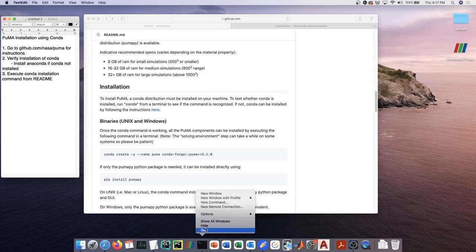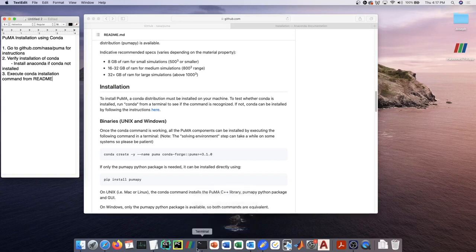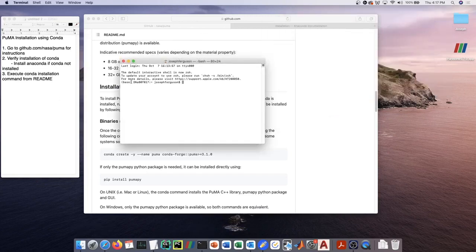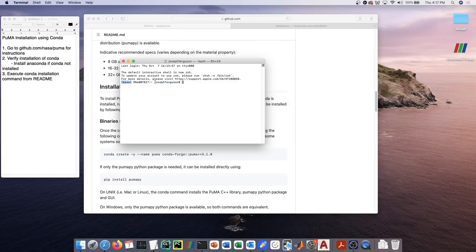The way to know if you have conda installed is to open up a terminal. Once you've opened the terminal, you'll see on the left-hand side next to your username 'base' if you have conda.